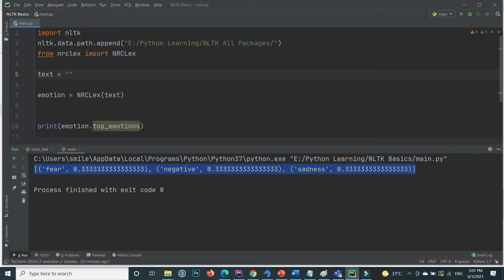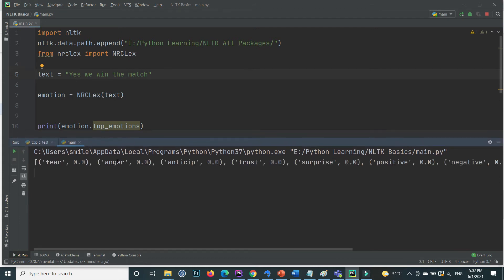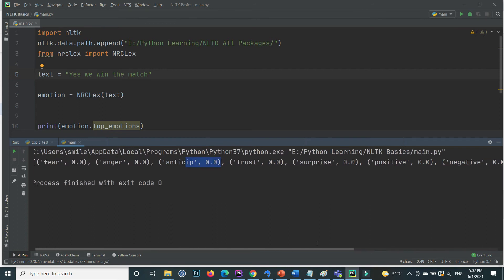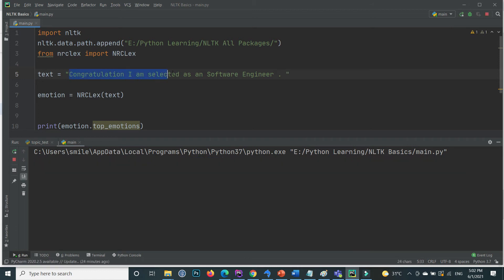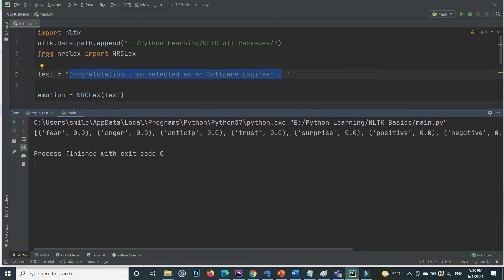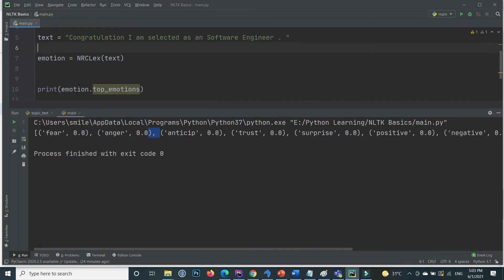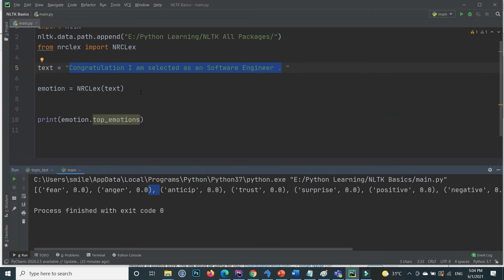For a happy sentence like 'Yes, we win the match' or 'Congratulations, I am selected as a software engineer', if I extract the emotions, there is no fear, no anger, and so on. The output reflects positive emotions.